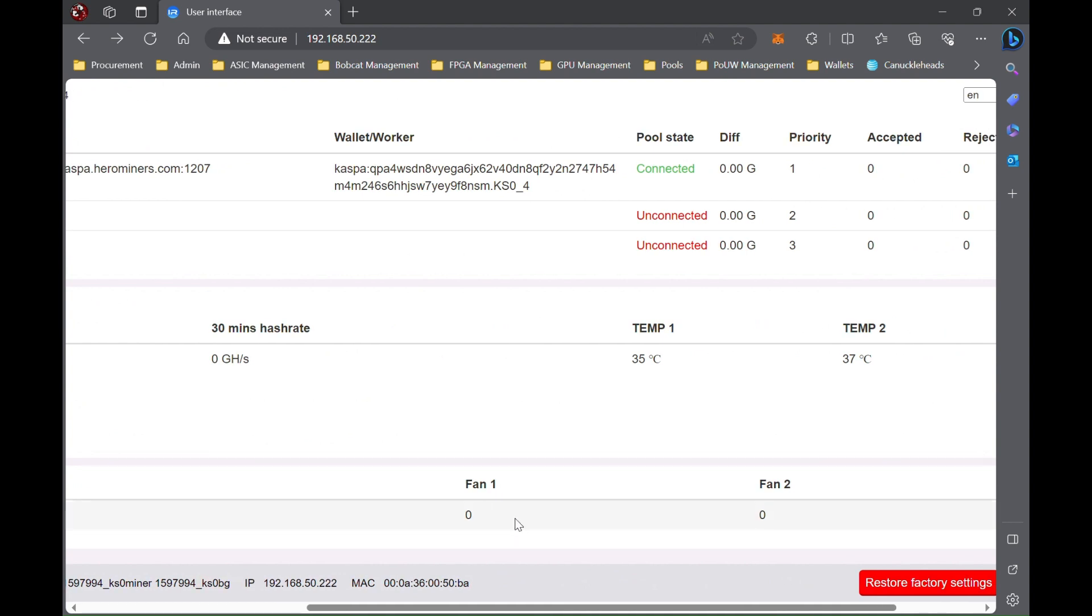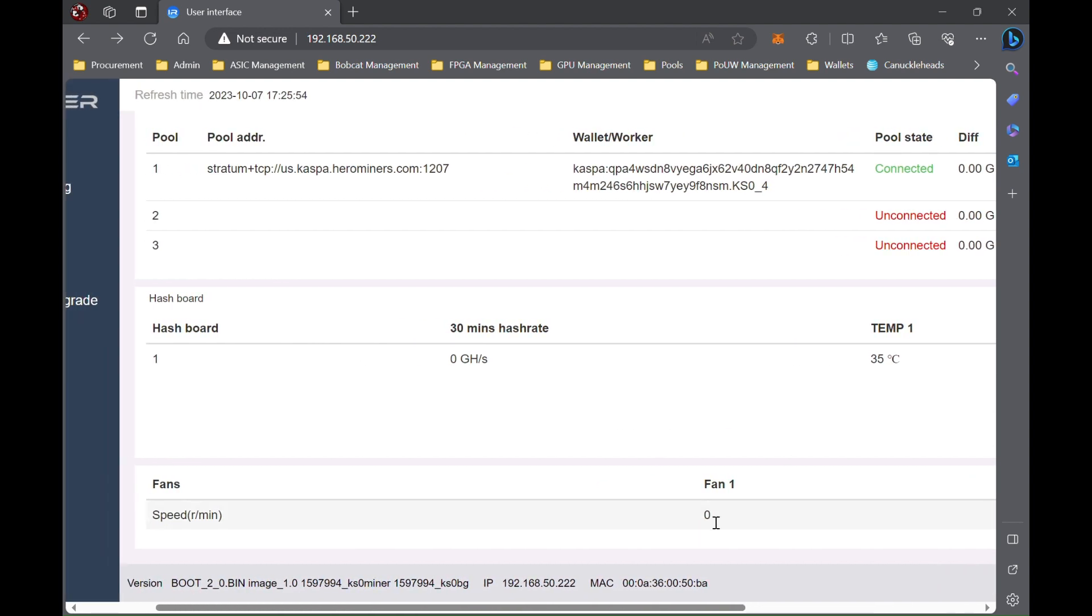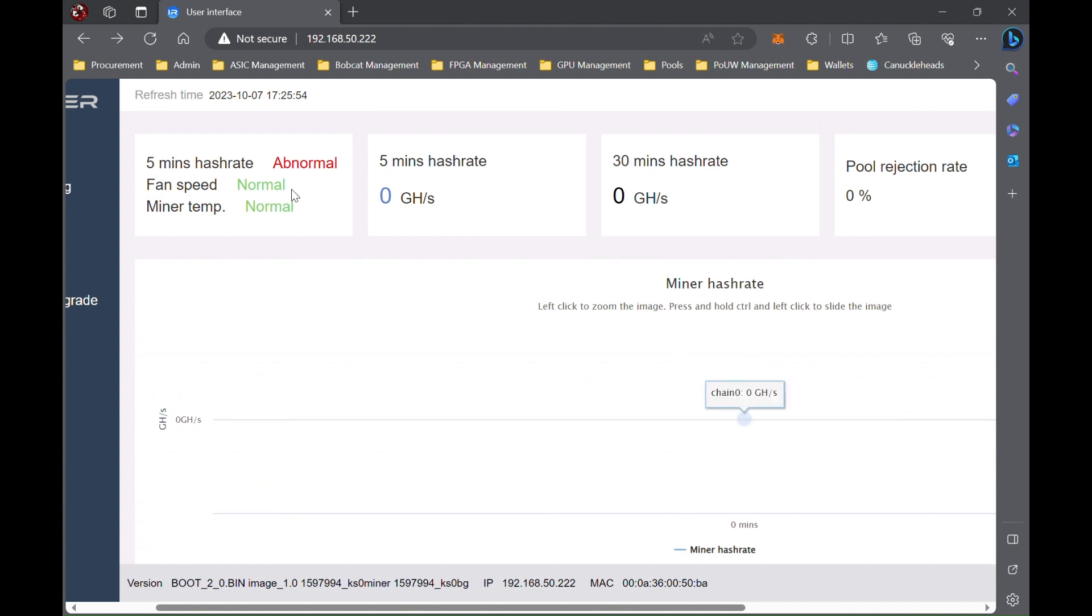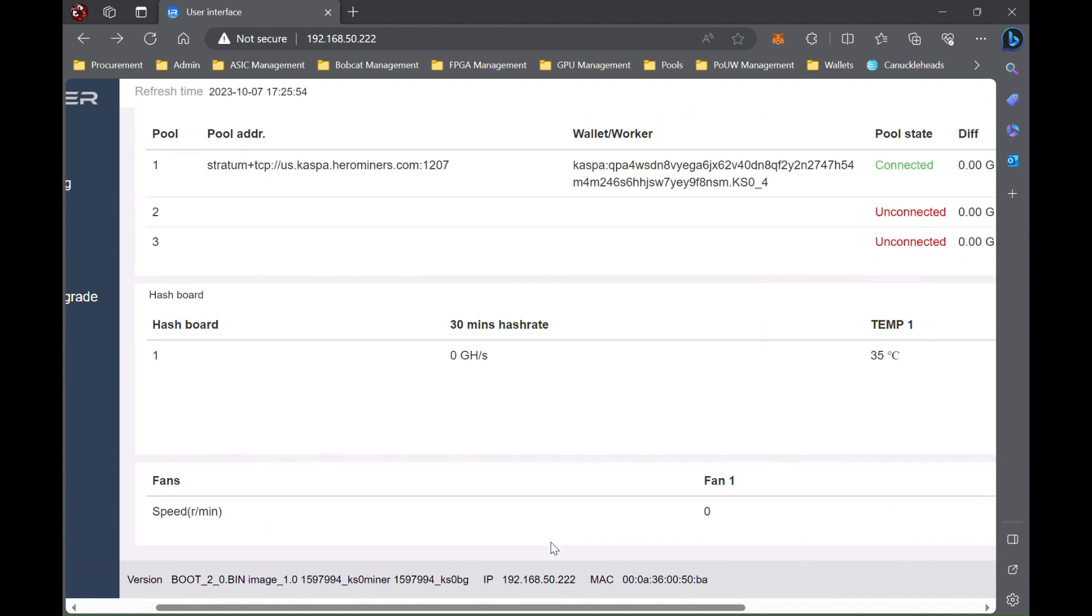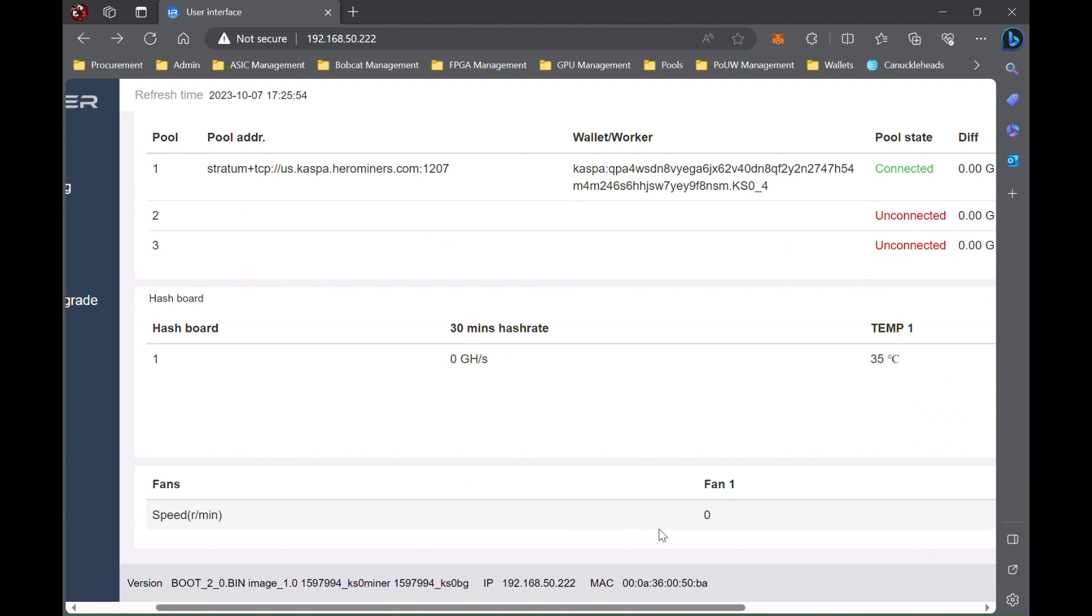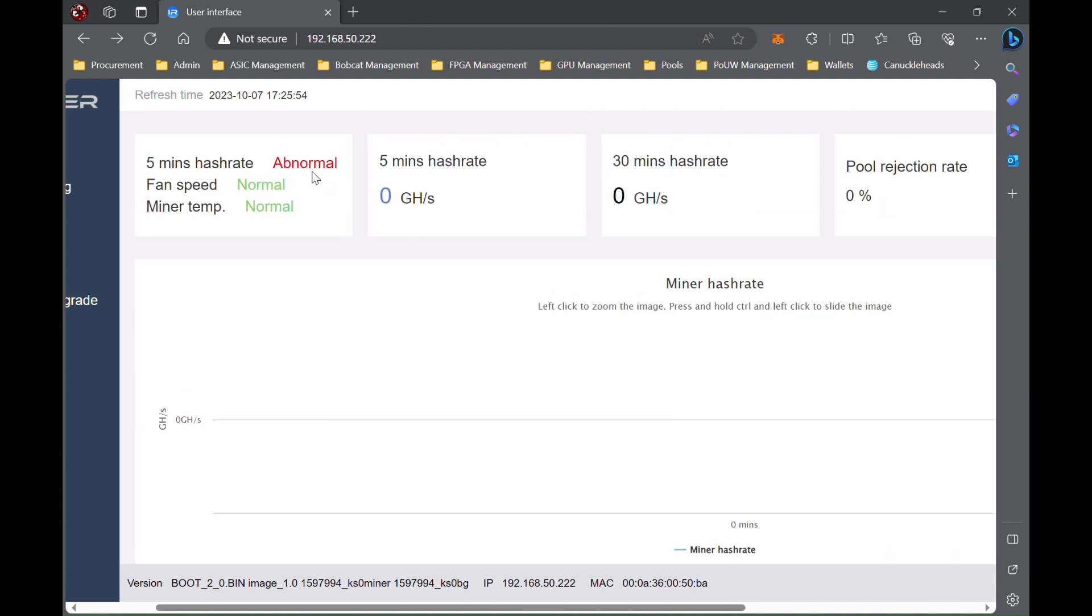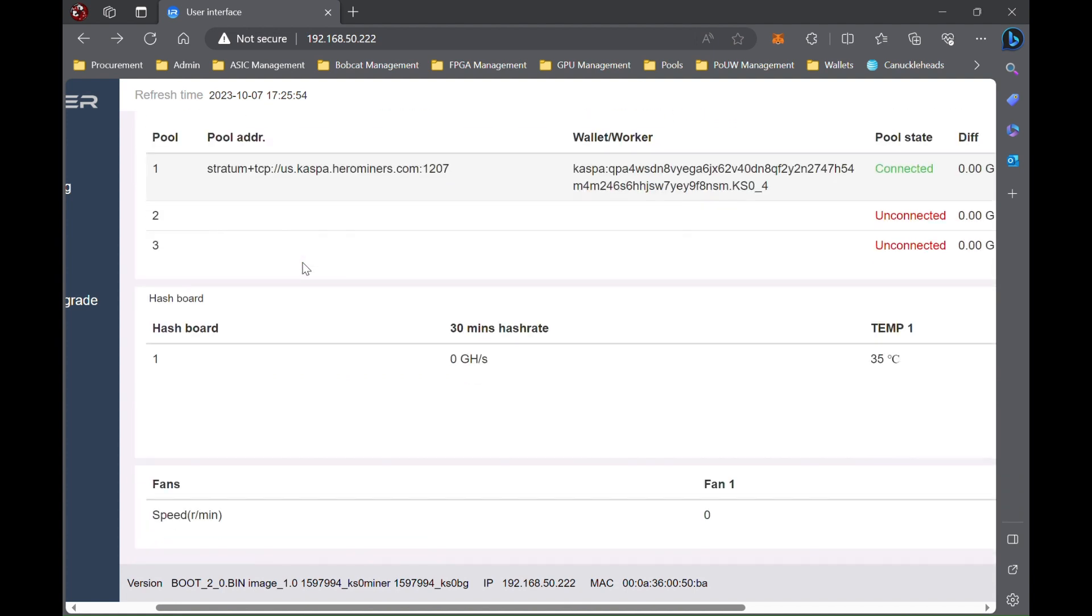And then one thing to note on all these KS0s is the fans default to zero after restart, which I'm not a big fan of. I always leave my fans on. I'd rather run my stuff cooler and have more longevity and replace fans if needed. But before you set these, you will have to wait for it to get to that five-minute mark.